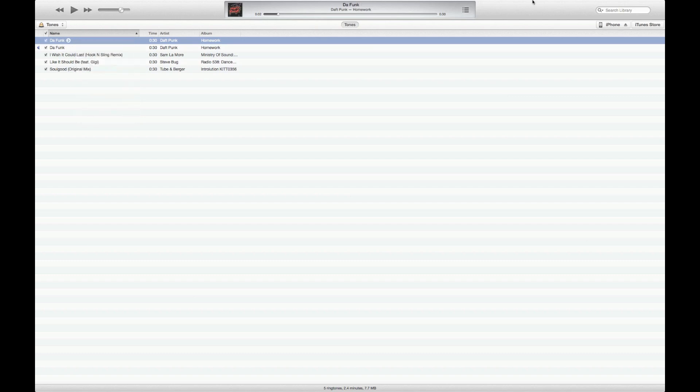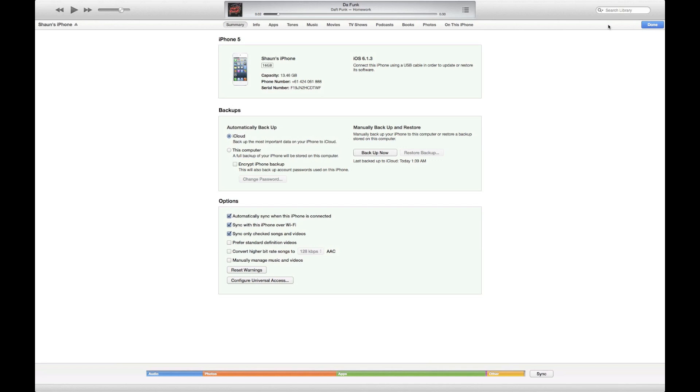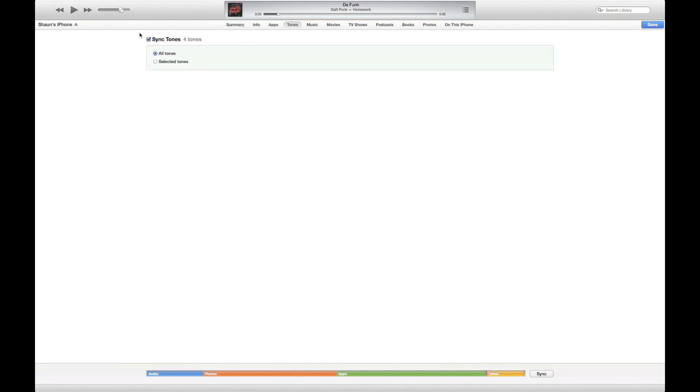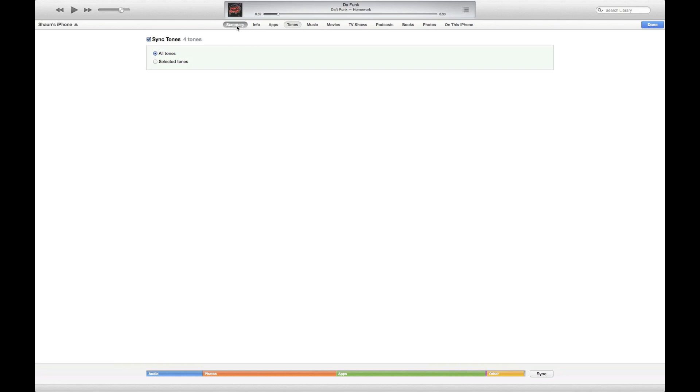So all now we've got to do is go to iPhone and make sure you go into Tones, and make sure that Sync Tones is ticked. And all you're going to do is go at the bottom and click on Sync. And there you go, you just synced your ringtone to your device.